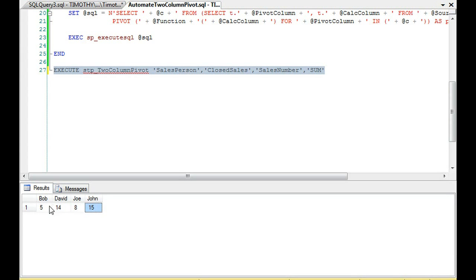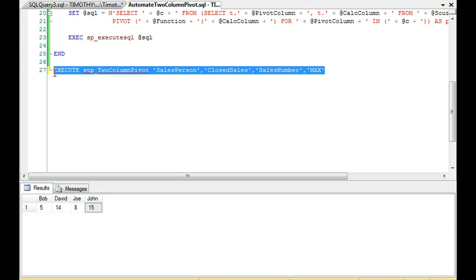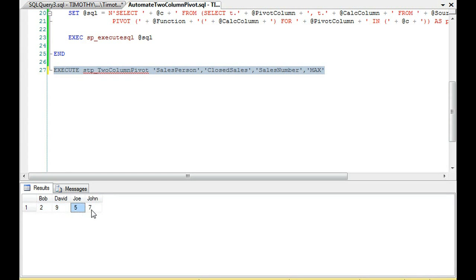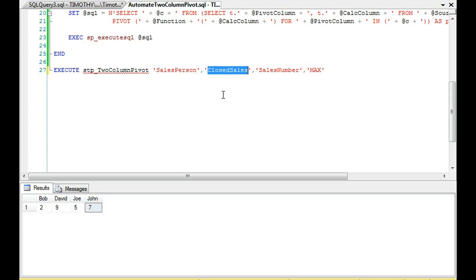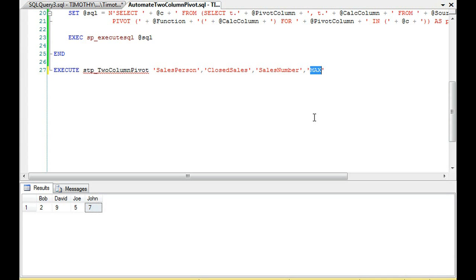And there we go. We have Bob, David, Joe, John, and the total number of their sales. And again, we can apply the same function. What's the max number of sales that each of them have had? Bob, David, Joe, John. So if you're doing a pivot table with two columns, you're pivoting with just two columns. Again, the output is going to be any number of columns. But if you're working with two columns, this completely automates that to where you don't have to do any of the work. All you have to notate down is what column you want it pivoted on, what column you want calculated, the name of the table, and then whatever function you want to use. And this automatically does it for you.